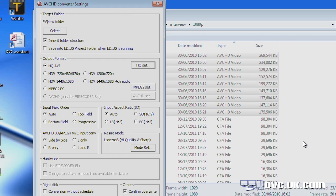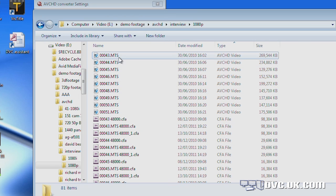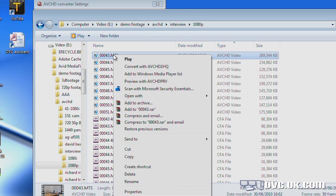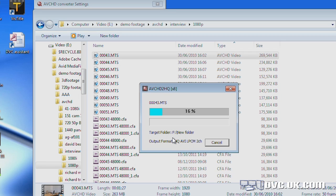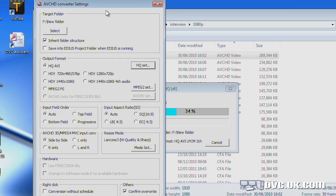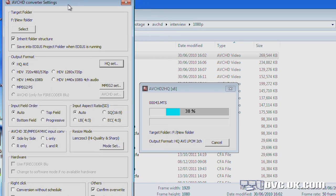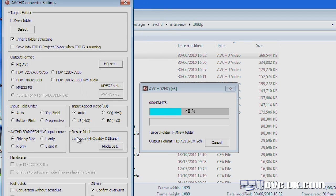Now what happens is if I select any of these files and say convert, it's going to take that file and it's going to resize it to a standard definition piece of video. What's the quality going to look like? That's decided by this resizing mode here. And you notice it says Lanczos 3.